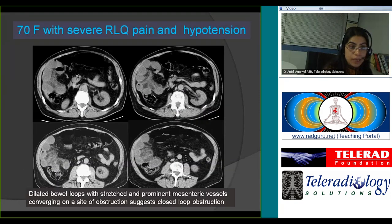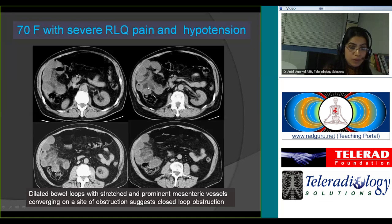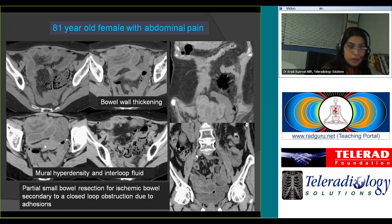This elderly female presented with severe right lower quadrant pain and was hypotensive. Notice a cluster of dilated small bowel loops in the right mid-abdomen with prominent mesenteric vessels that are almost getting stretched, and fat stranding in the mesentery. The other bowel loops proximal and distal look fairly normal. This is a case of closed-loop obstruction where the bowel loops converge on a site of obstruction — the point where the twist is happening.